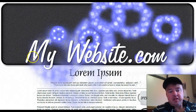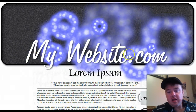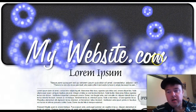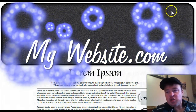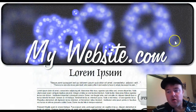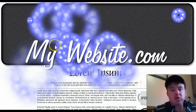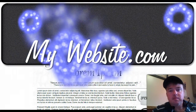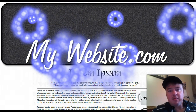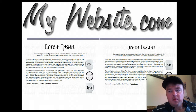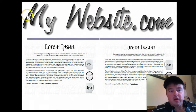We obviously change the heading title to the name of your website. I can also change the background colors to match your theme. Theme number two is the liquid water effect.